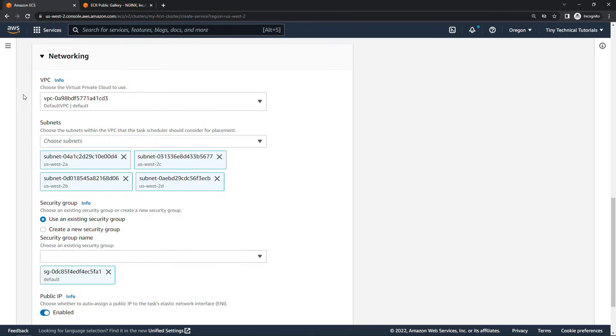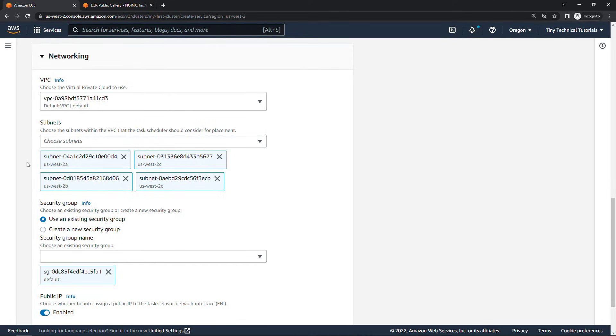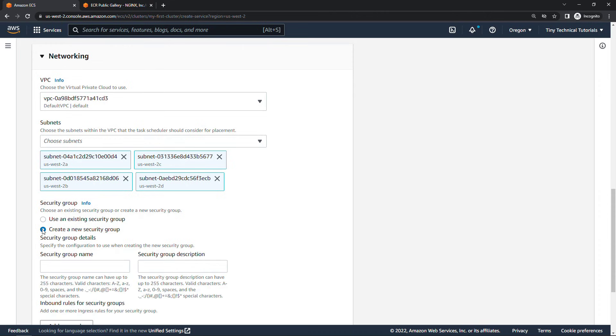Here in the networking section we're saying first of all that we do want a public IP address. So make sure this is enabled down here. It should be toggled to enabled by default. And then the subnets that we're using we'll leave everything selected. And then security group like we just talked about will create a new security group. If you have one already that enables inbound traffic on port 80 feel free to use that but we'll just create a new one here.